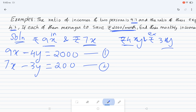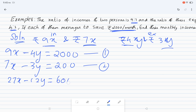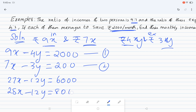Multiplying the second equation by 4 gives us 28x minus 12y equal to 8000.